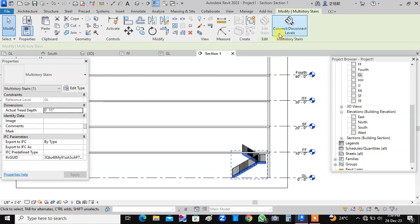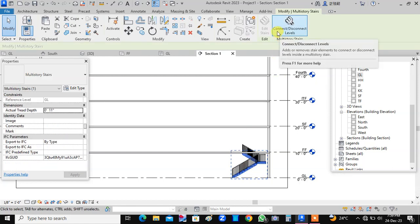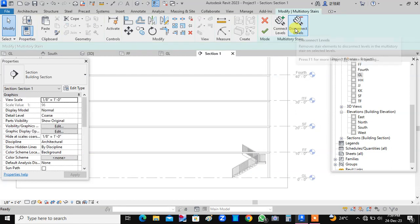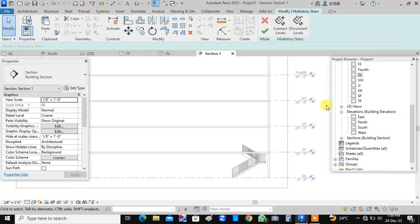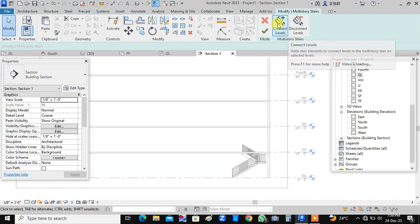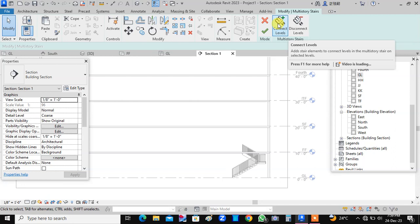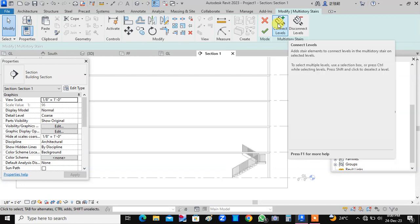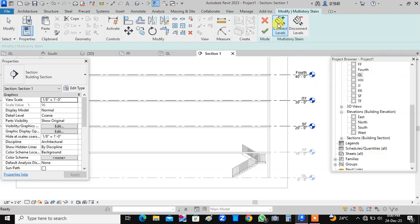This option is connect and disconnect the levels. So let us press this option. Now we are having again two more options, connect levels and disconnect the levels. So we will select first option that is connect levels. Okay, so this option is selected.